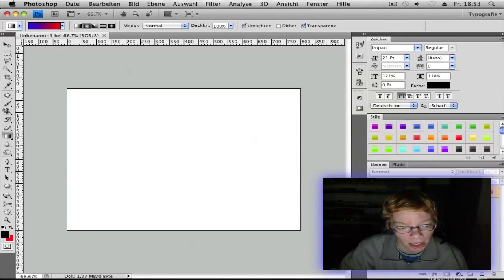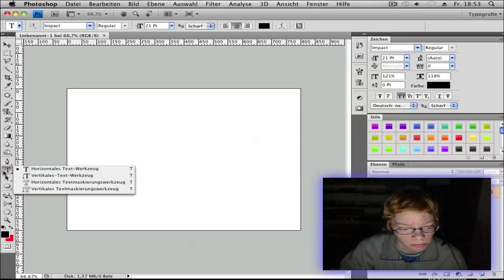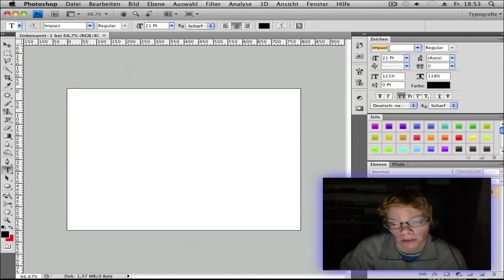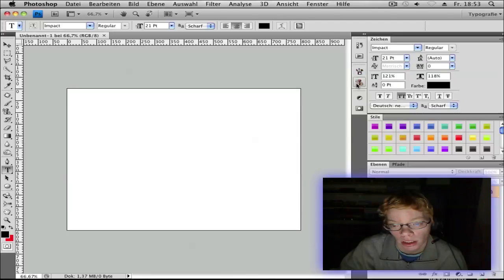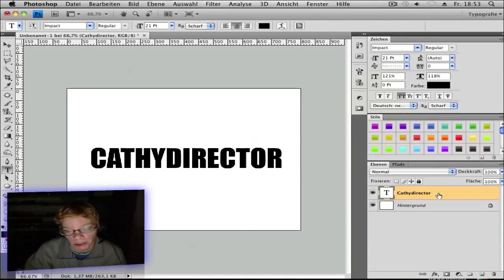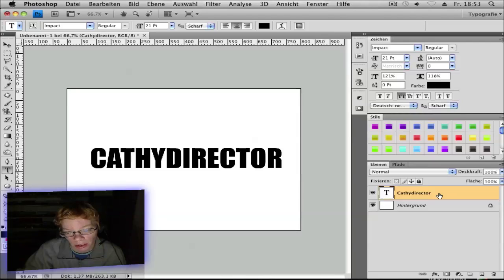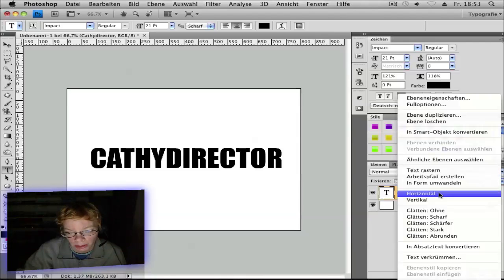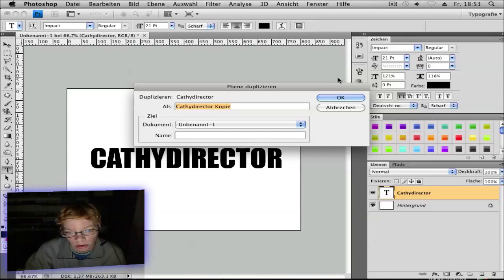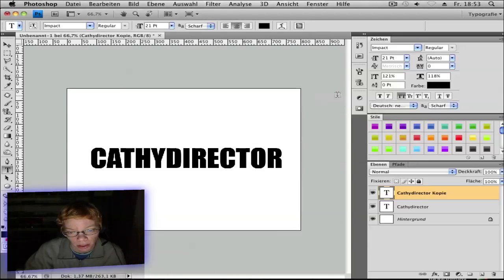Then choose your text tool and choose the font Impact and center it to the middle. Go and duplicate the layer, so right click with the mouse and duplicate. Okay.